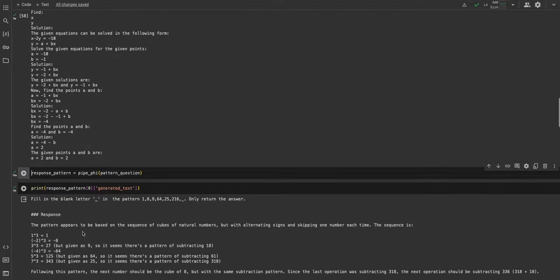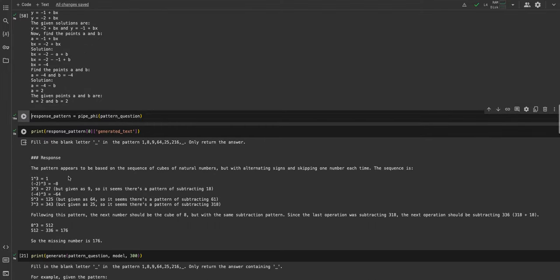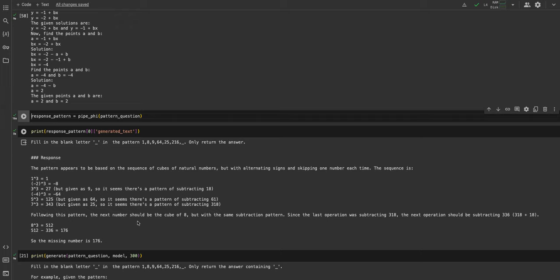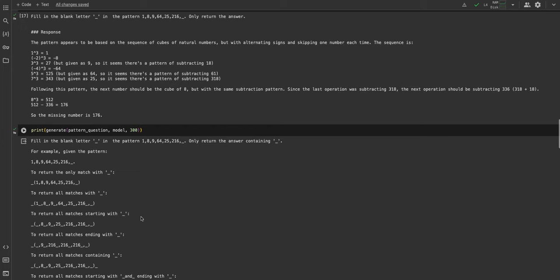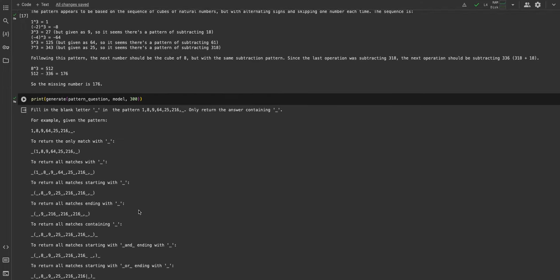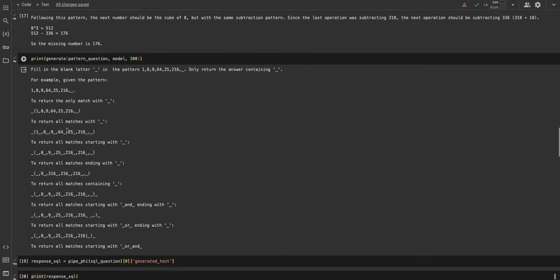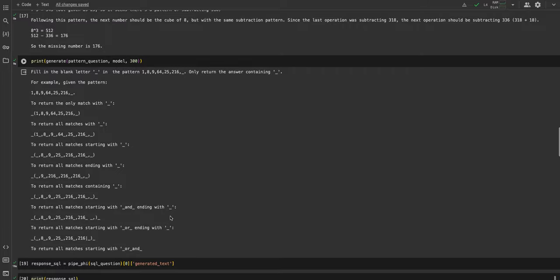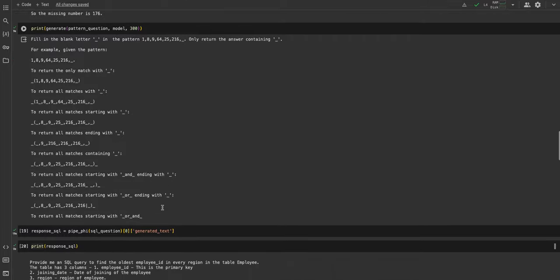Same with the pattern recognition. I will not run the code because it will take some time, so I ran it beforehand. Again, the Phi-3 model understands that there's some pattern of cubing but it arrives at the wrong solution. Whereas the OpenELM model just falls flat - it's just random output, plain old gibberish.